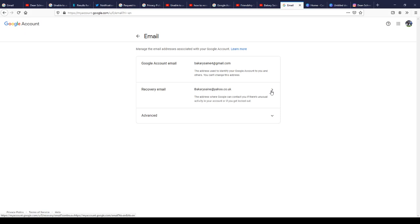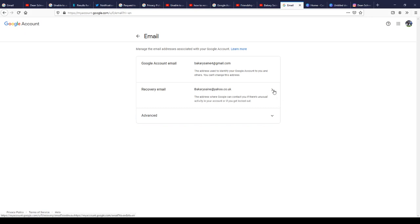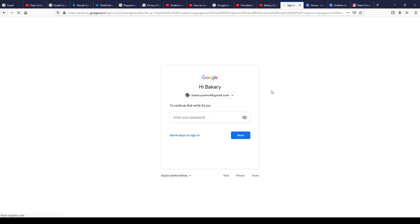Just click on recovery email. Okay, then sign in back.